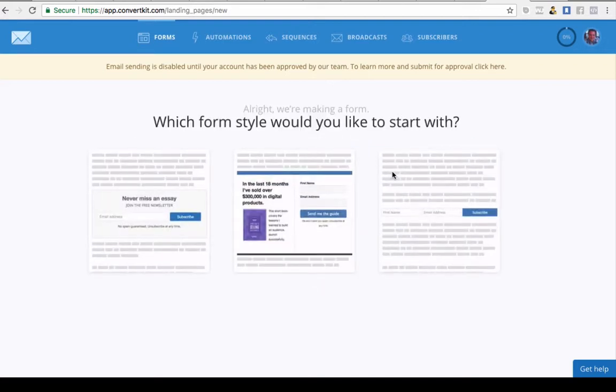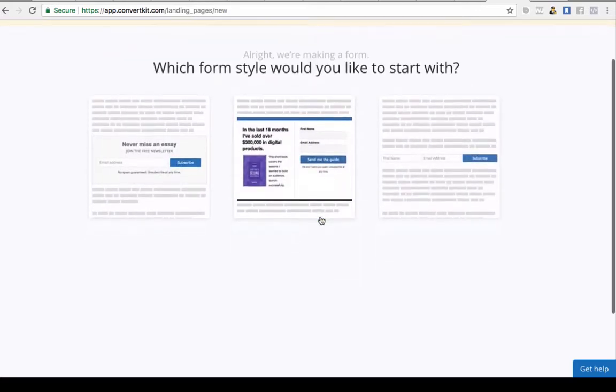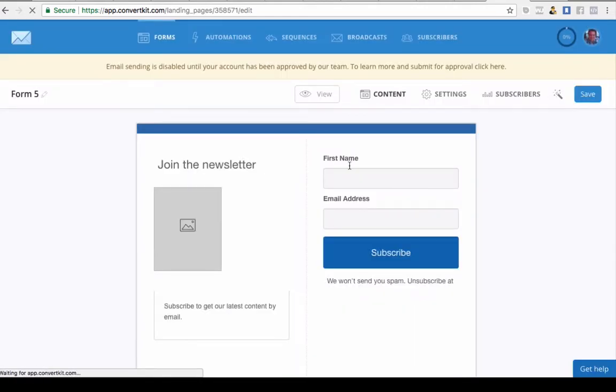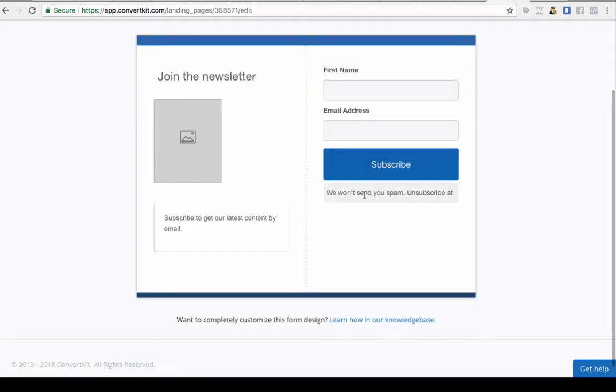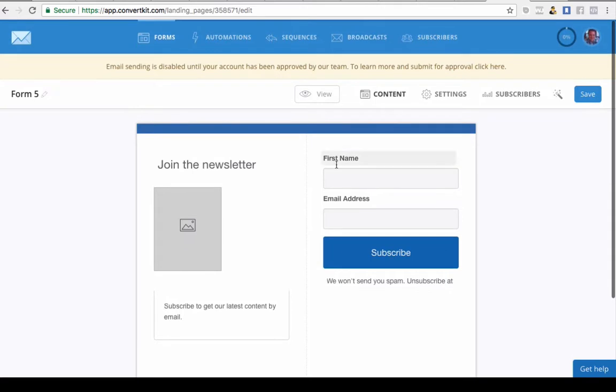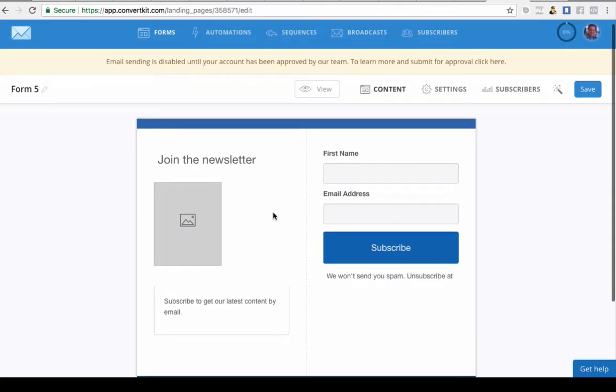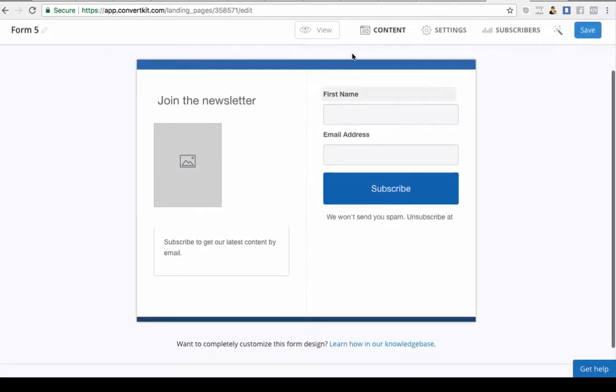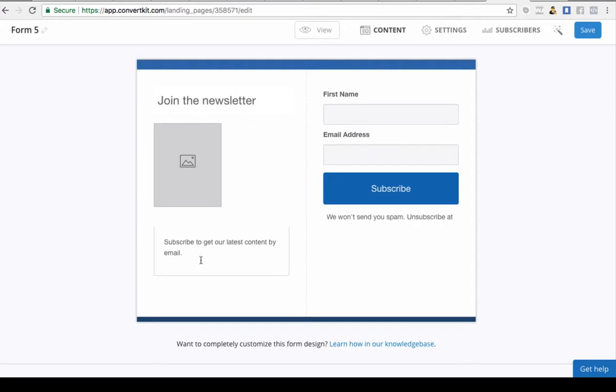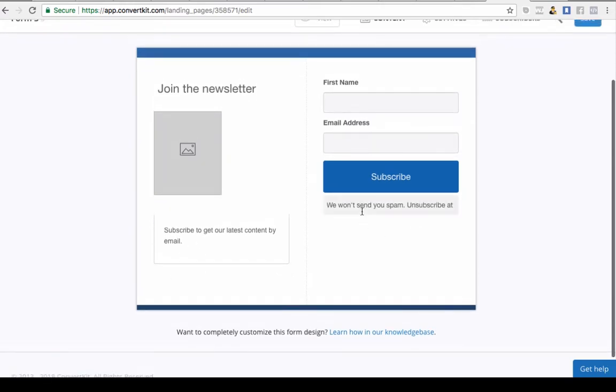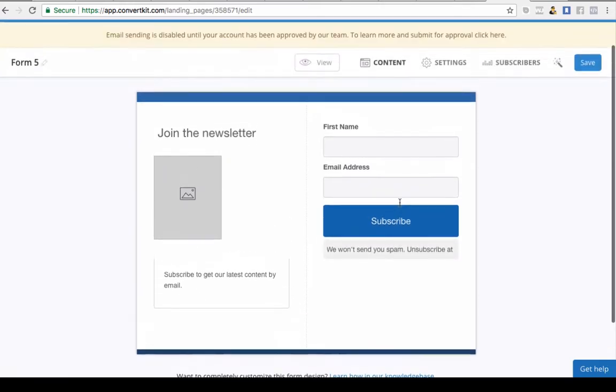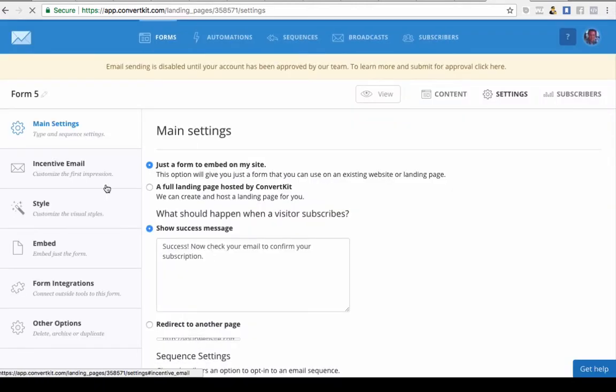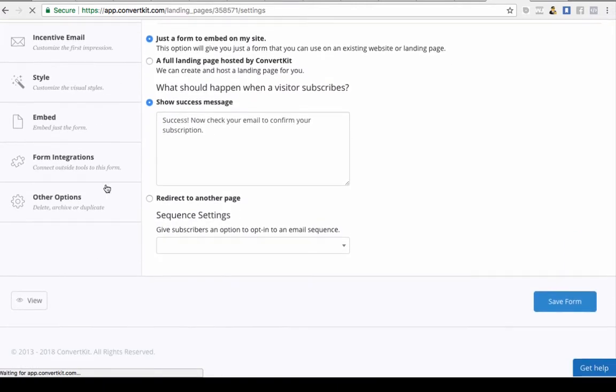If we come in here and go into form, you can choose a style of form that you would like. This can integrate with your website however you want, either by HTML or by your WordPress plugin or JavaScript. You can obviously customize all this. You can put an image in here, change the name, and customize what you want to appear. Usually I always get first name and email address.